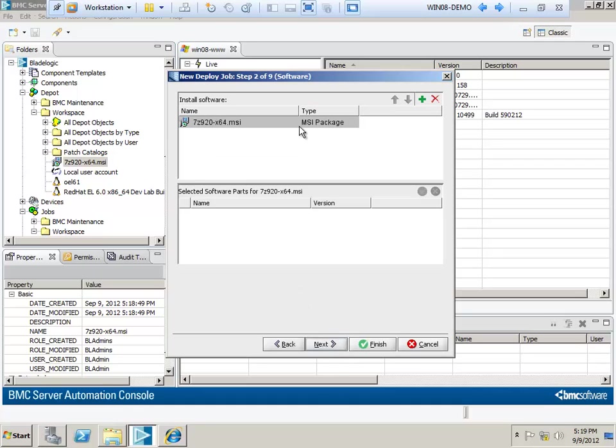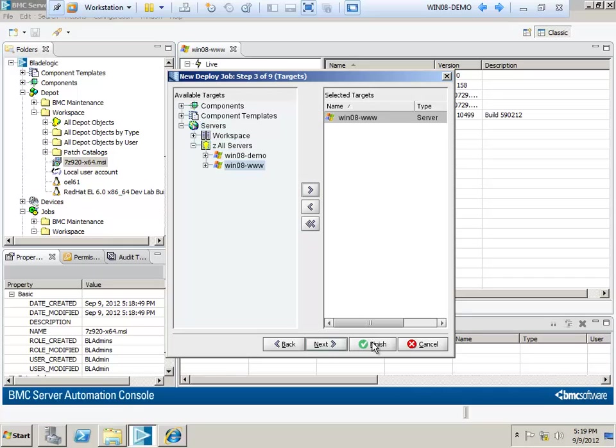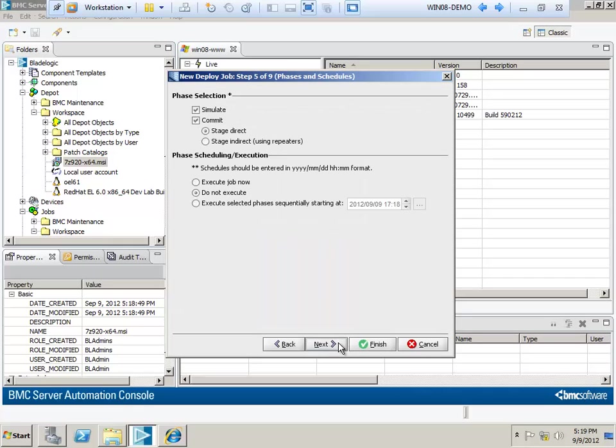While developing new packages and jobs, I will commonly keep these in a workspace folder. Once I'm comfortable they are useful enough to share with others, I'll promote them into shared spaces, like a shared software deployment folder.